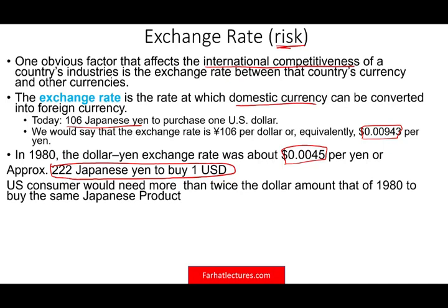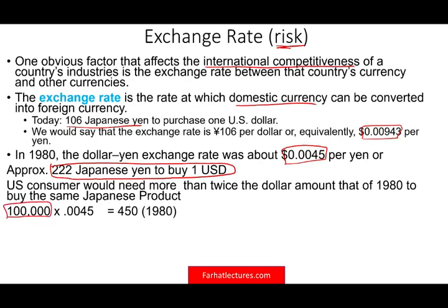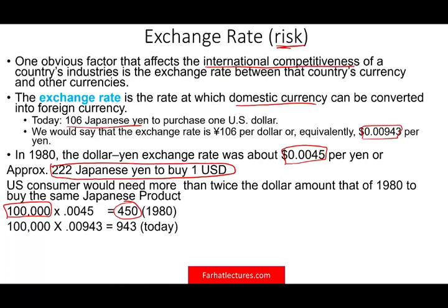As the Japanese yen strengthens, their products become more expensive for U.S. consumers. For example, in the 1980s, a 100,000 yen Japanese item would cost around $450. Today, that same 100,000 yen item costs about $943. The yen has appreciated, making it more expensive to export Japanese goods and reducing what U.S. consumers can buy. This is bad news for Japanese automakers, which is why some have moved production to the U.S., using U.S. suppliers and pricing everything in U.S. dollars to avoid exchange rate exposure.